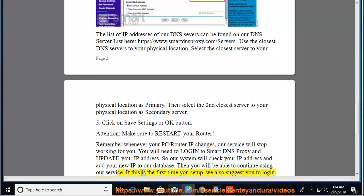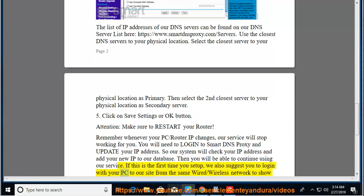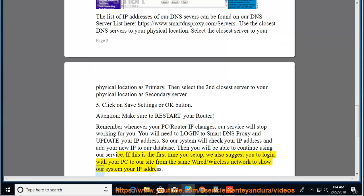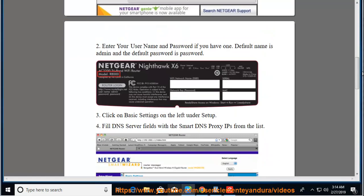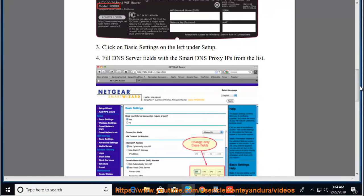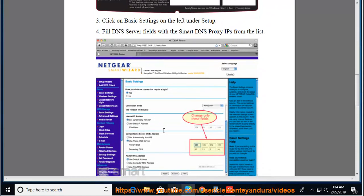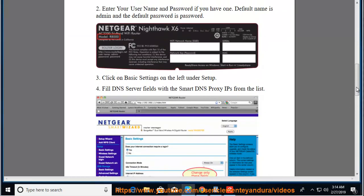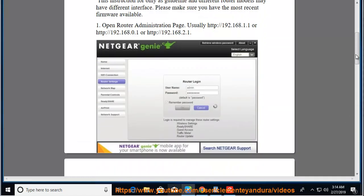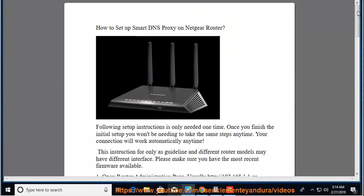If this is the first time you set up, we also suggest you log in with your PC to our site from the same wired/wireless network to show our system your IP address.